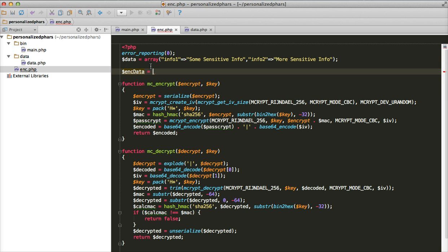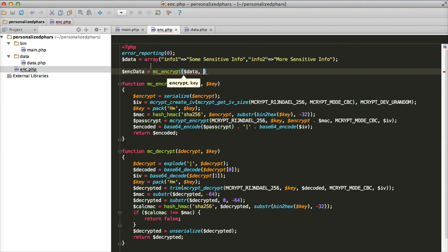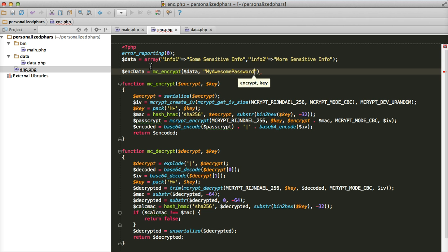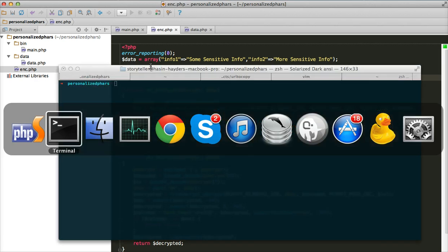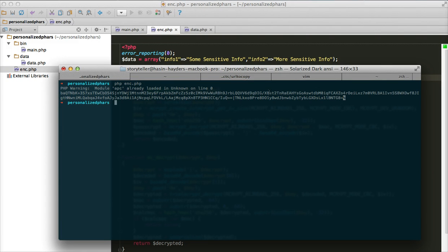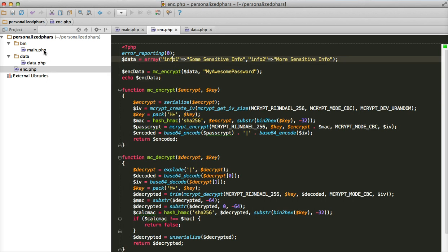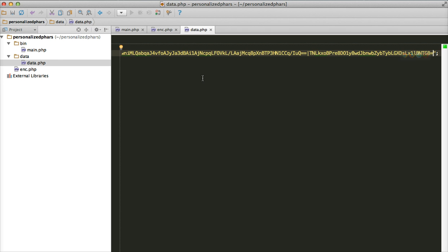For the password let's assume it is 'my awesome password'. Then echo this encrypted data and run it. Here is our encrypted data, and we are going to store it inside the data file we created earlier. So let's come back to that data file and save the encrypted string there.